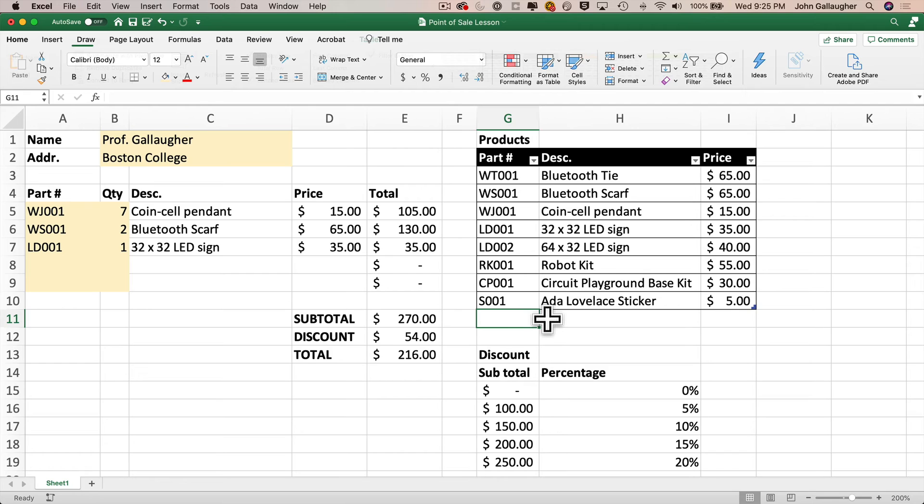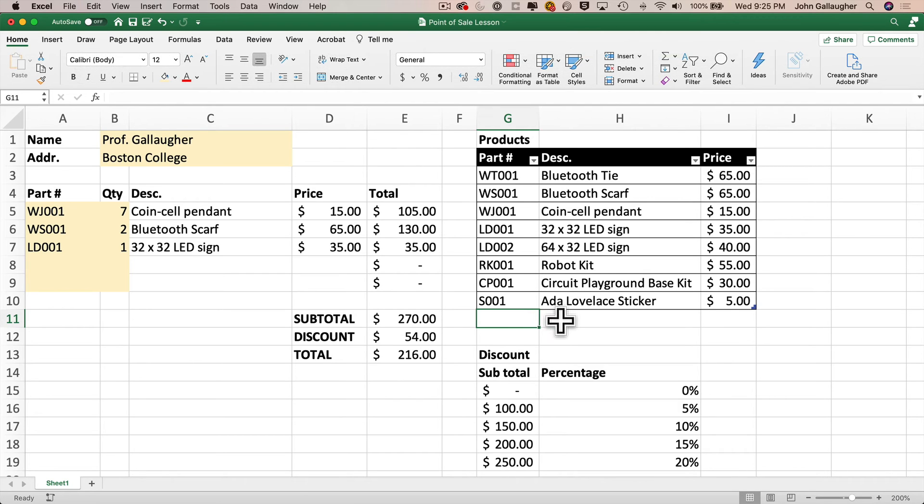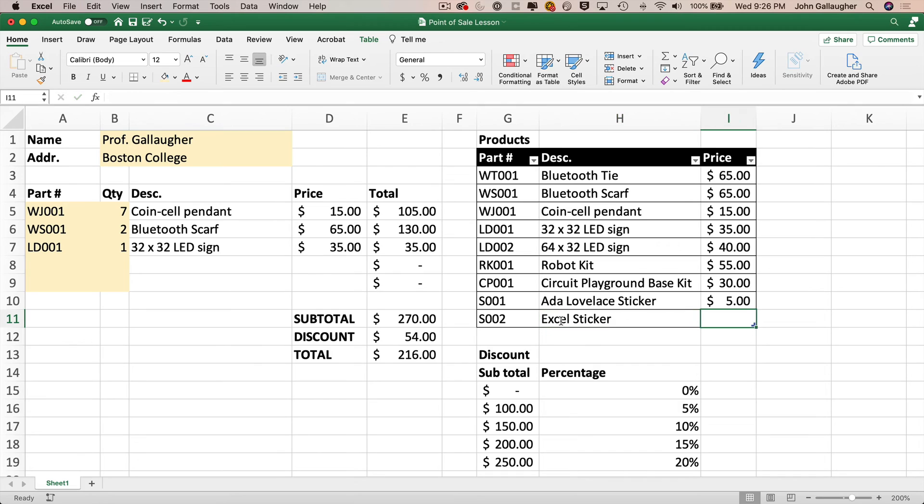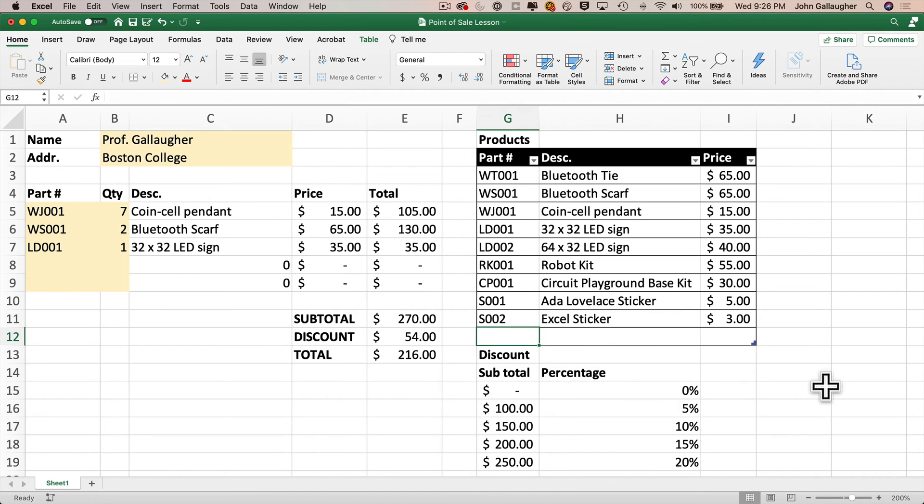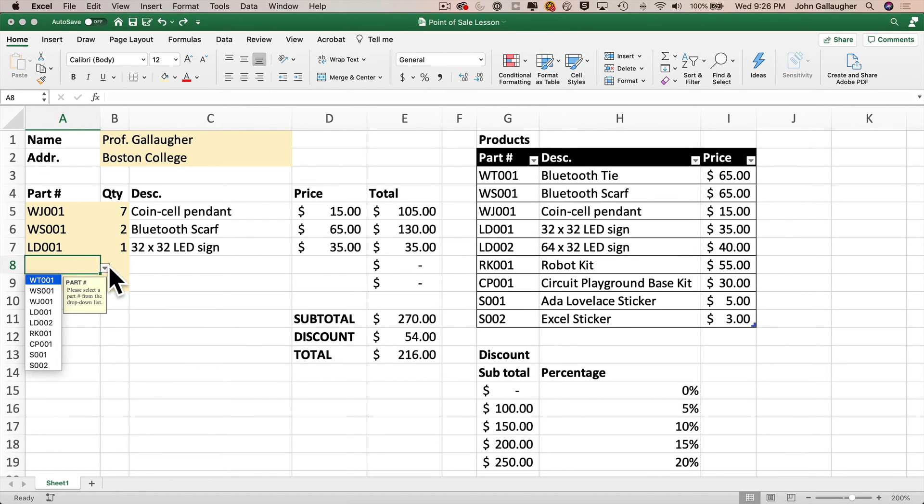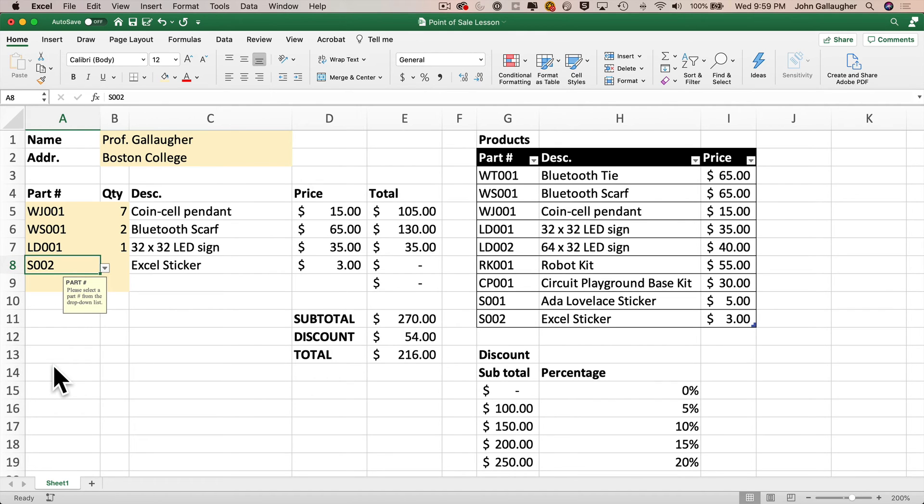And now watch what happens if I start to enter a new product just below the last row in the products table. Excel will automatically add a row to the table as I type into G11. So I'll add part number S002, tab to give it a description of Excel sticker, tab again to give it the price of $3, press enter, and oops, this creates another line in the table. I don't want to add that extra blank line, but if I undo, this will bring me back to the previous cell. So now let's look at the drop down list that'll show up in the part number column in column A. I'll click in the next available cell. And will you look at that? We've got S002. Select that and we can order Excel stickers. Looking great.